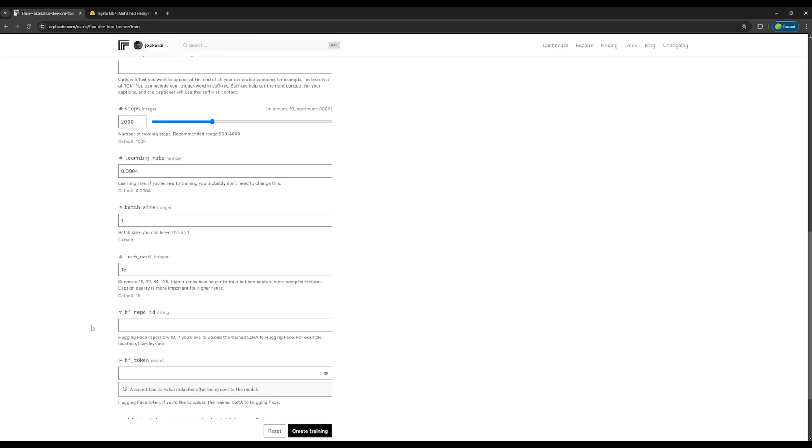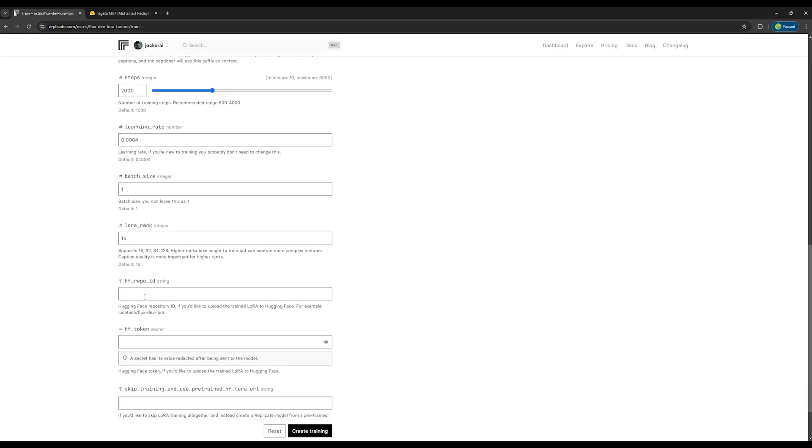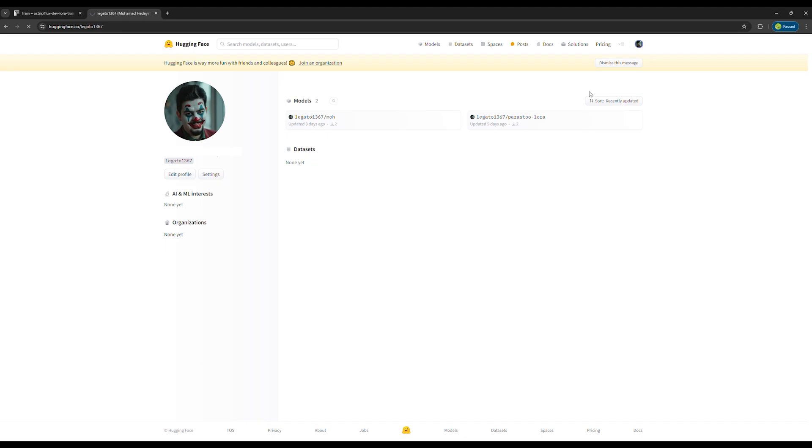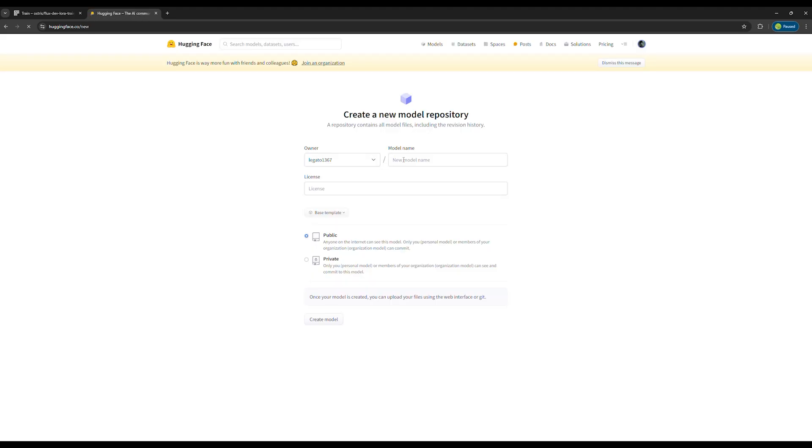In this step, to store our model online, go to the Hugging Face website and create a free account. If you already have an account, just log in.